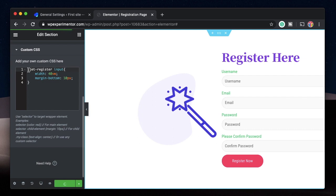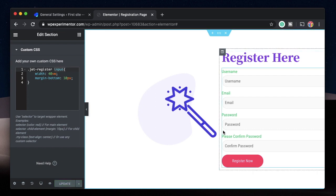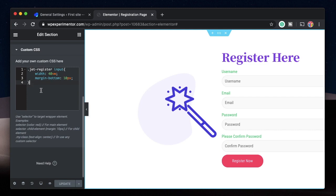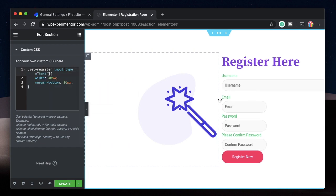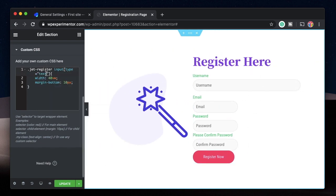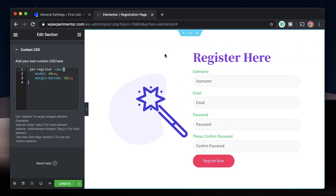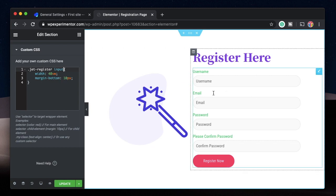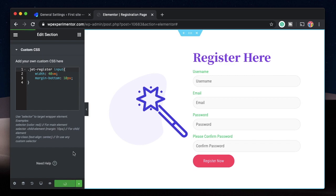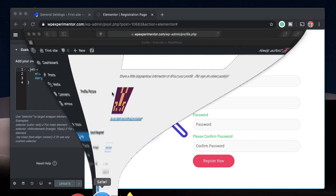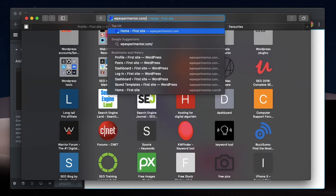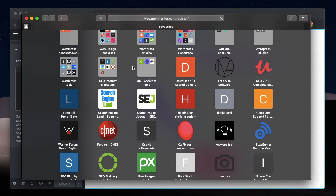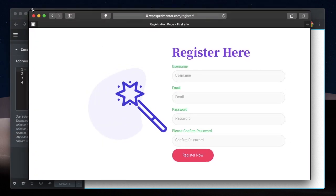The CSS is straightforward: `.jet-register input` will tweak all input fields. You can also target by type — for example, `input[type='text']` affects only text fields, or just `input` to affect every input field. Adjusting the width and margin is usually enough because everything else can be done with Theme Styles. I'll hit Update and check the page — it looks great, stretching to the full width of the page.